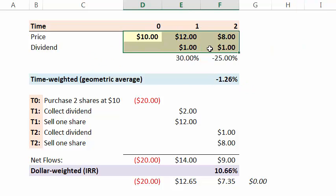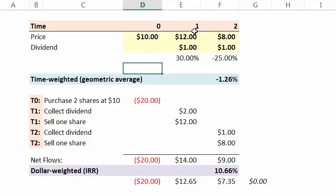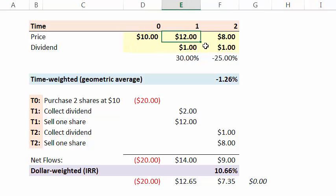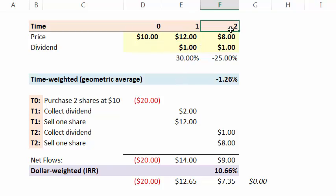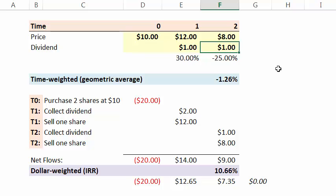I've got a simple example here. Over a two-year period, a stock starts at $10. At the end of the first year, it increases to $12, but it also pays a $1 dividend. And at the end of the second year, it drops to $8 and also pays a $1 dividend.